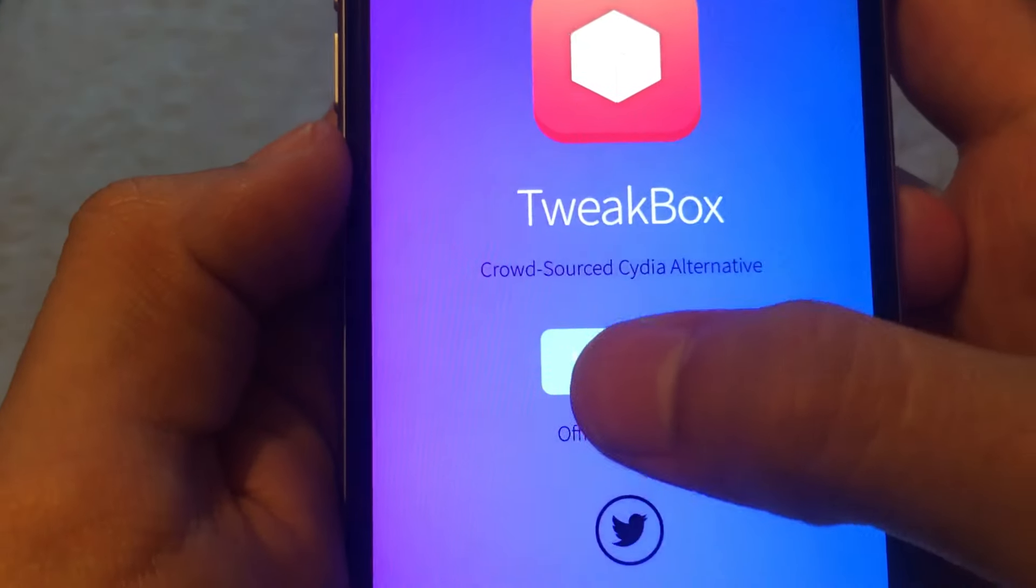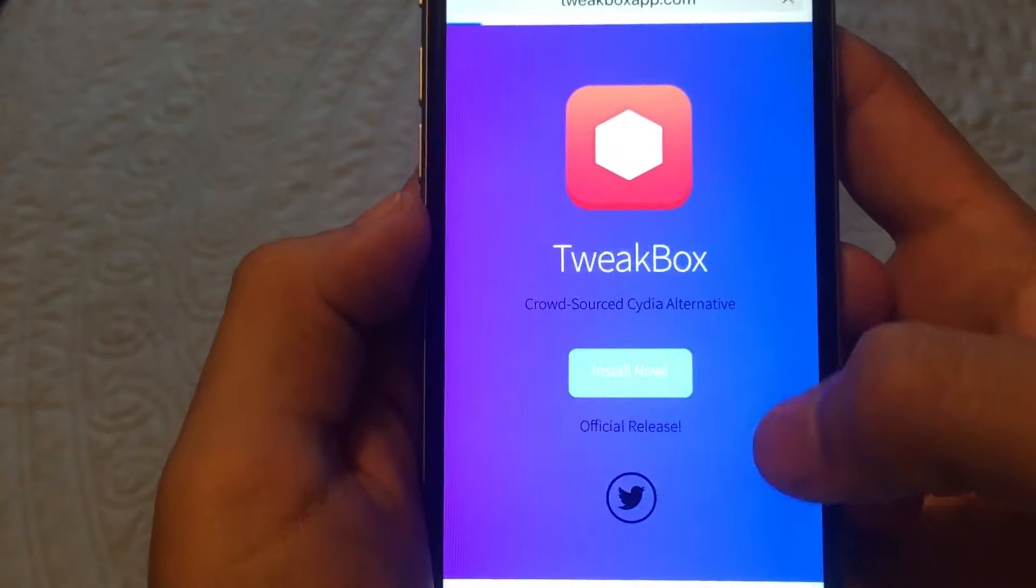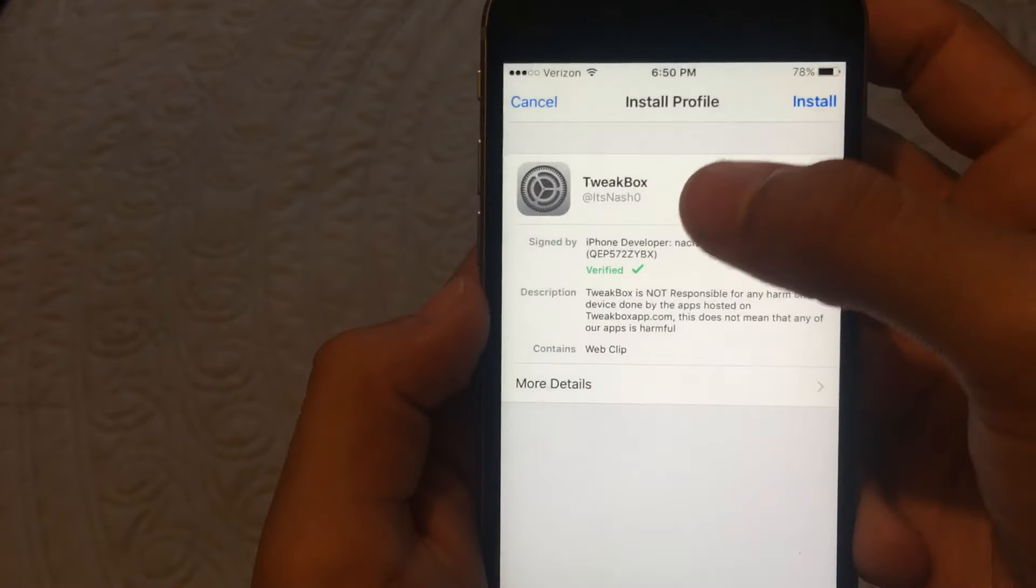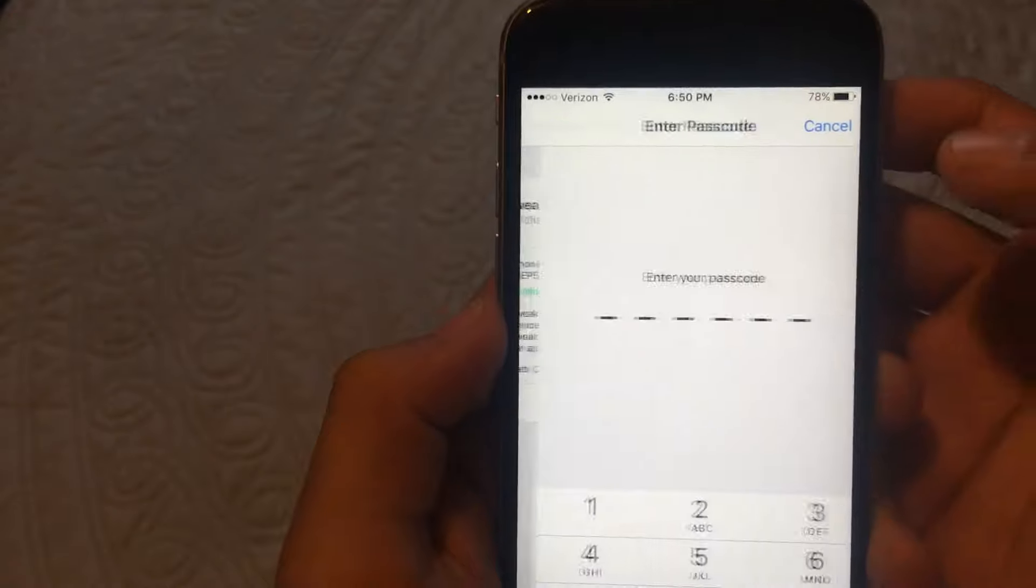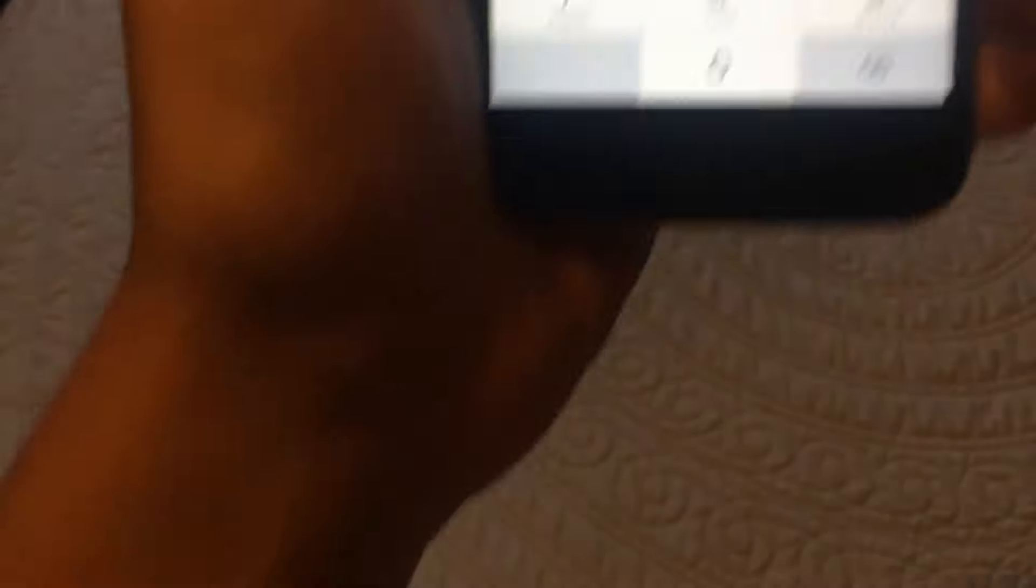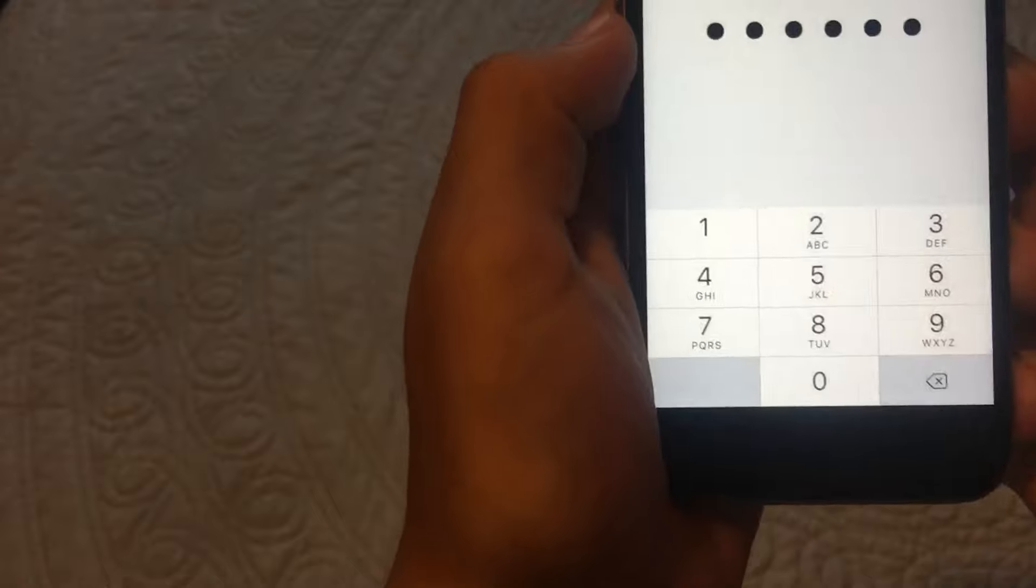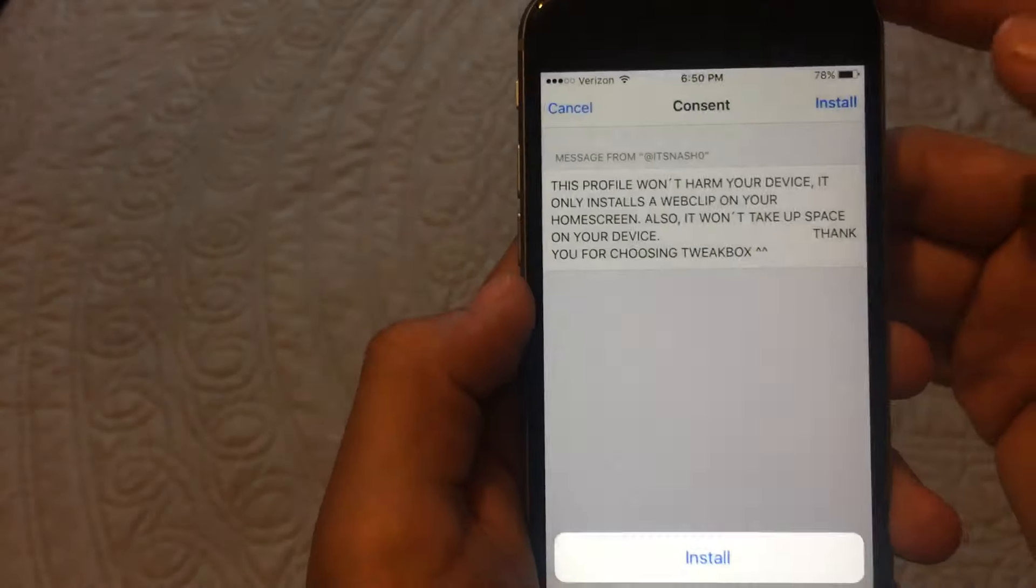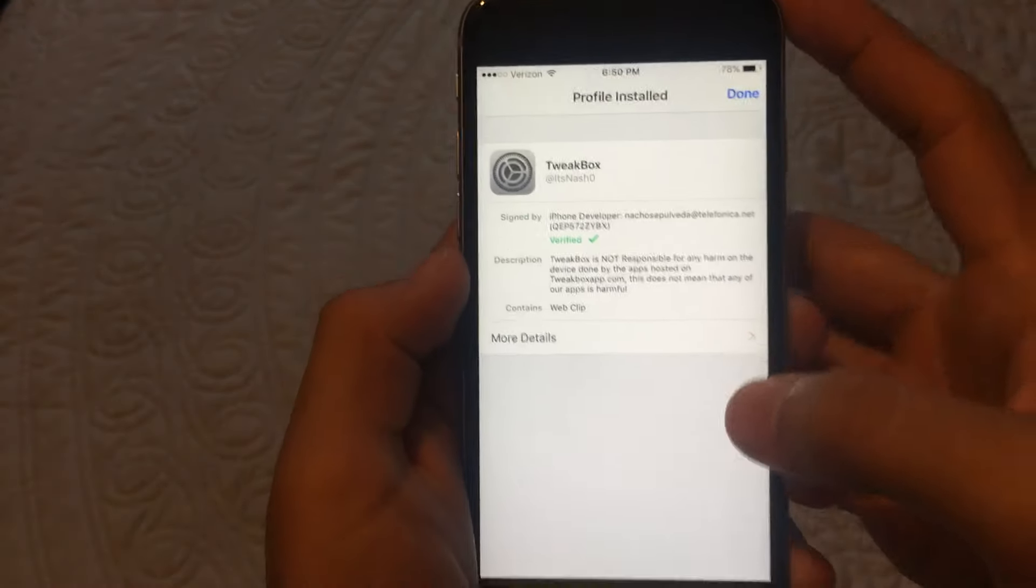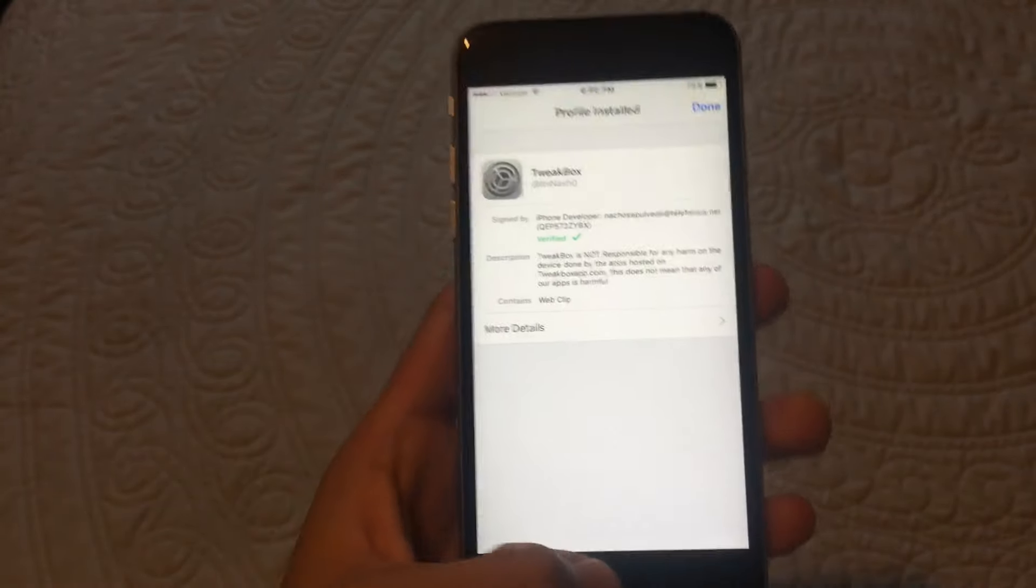So you want to press install now. It should bring you to this install profile. So you want to install, put in your code, and then press install.